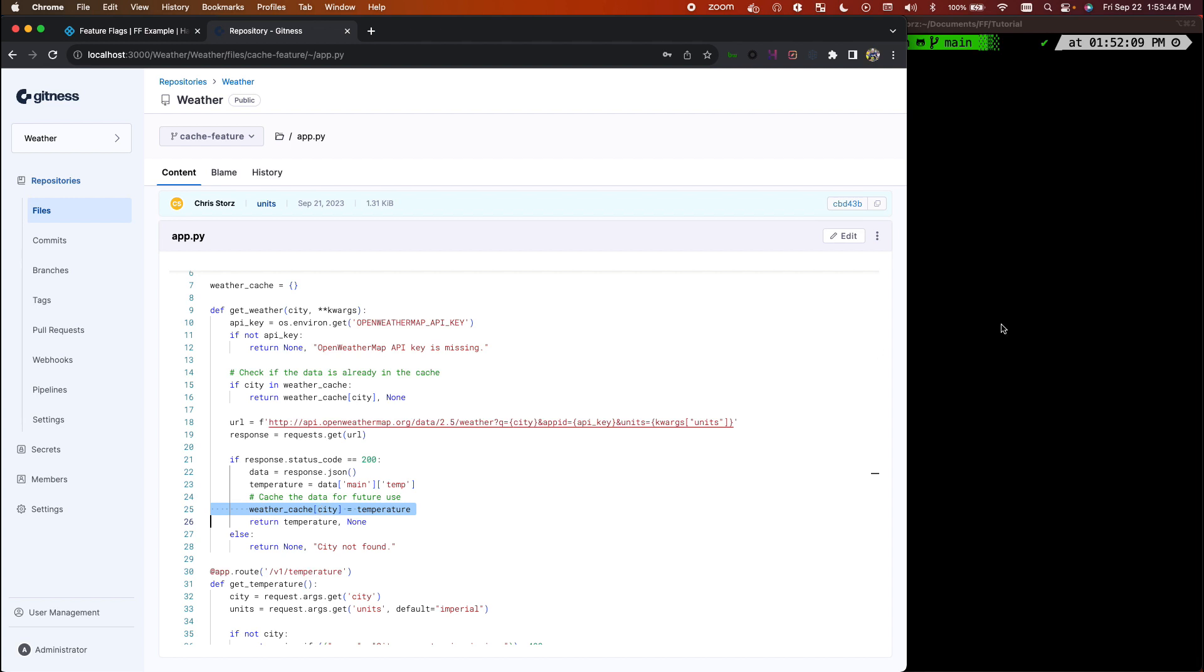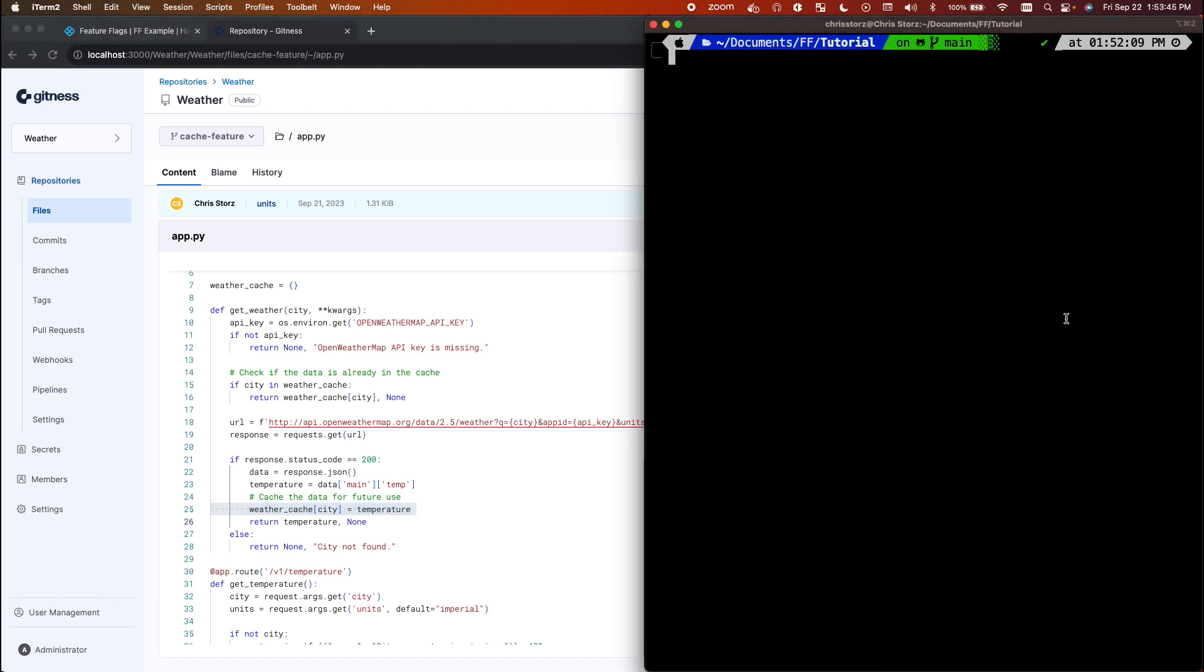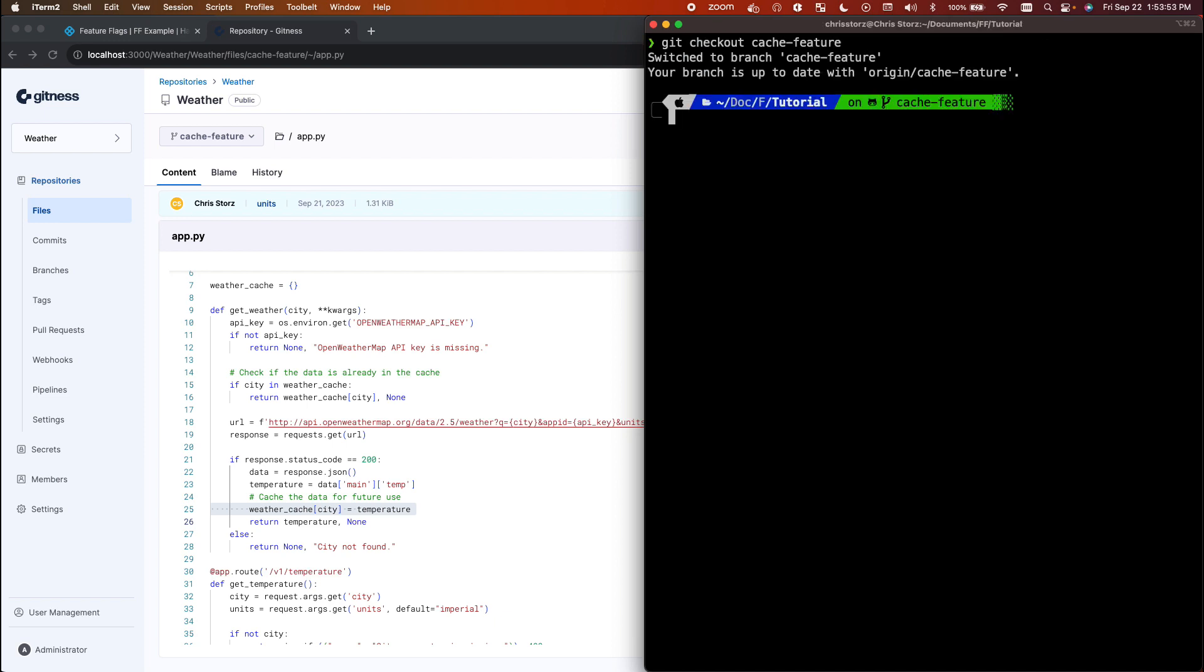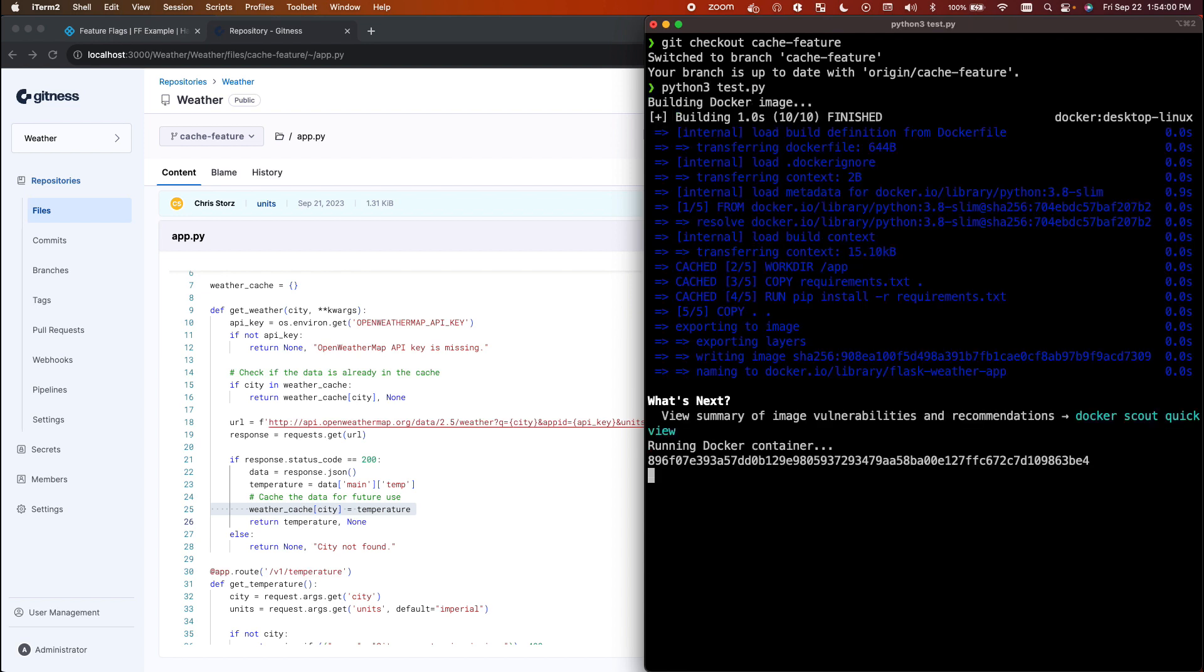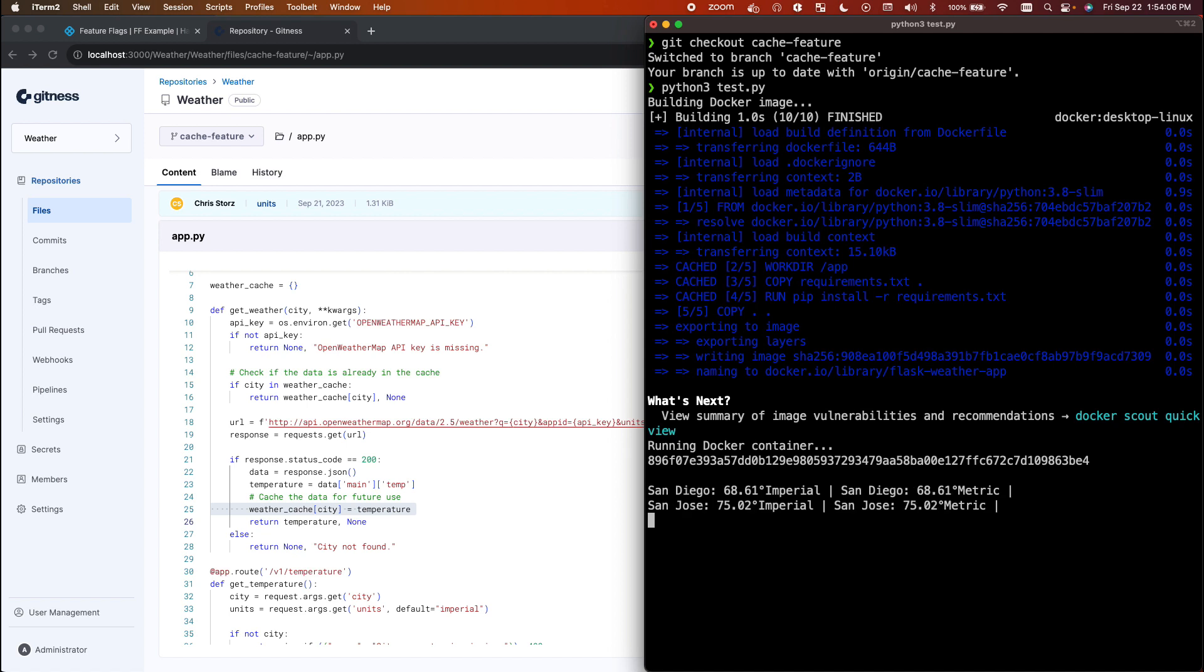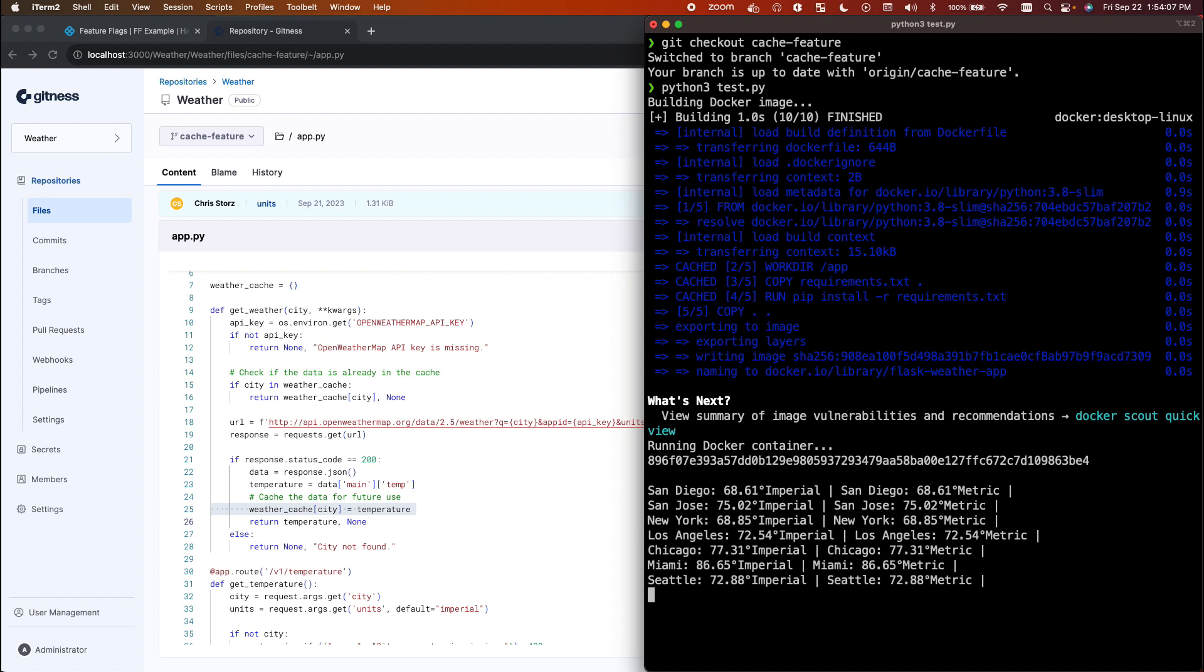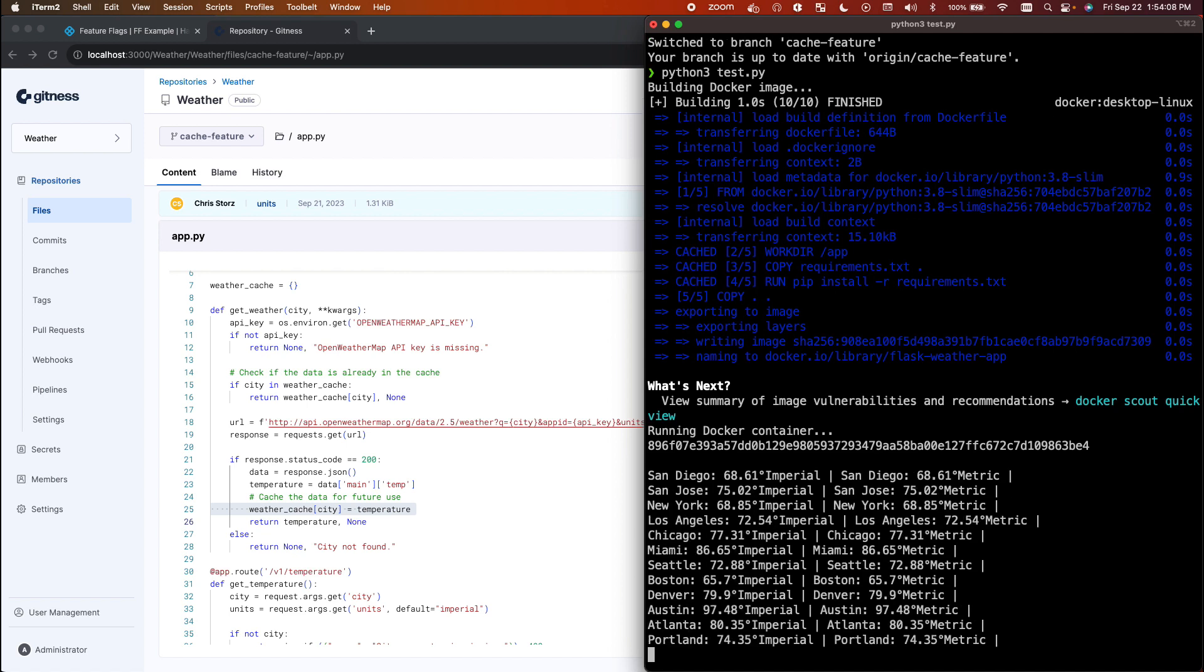So I will go ahead and check out the cache feature branch, and we'll go ahead and run the test suite that I've included here. It'll build the docker image and will run several tests against it.